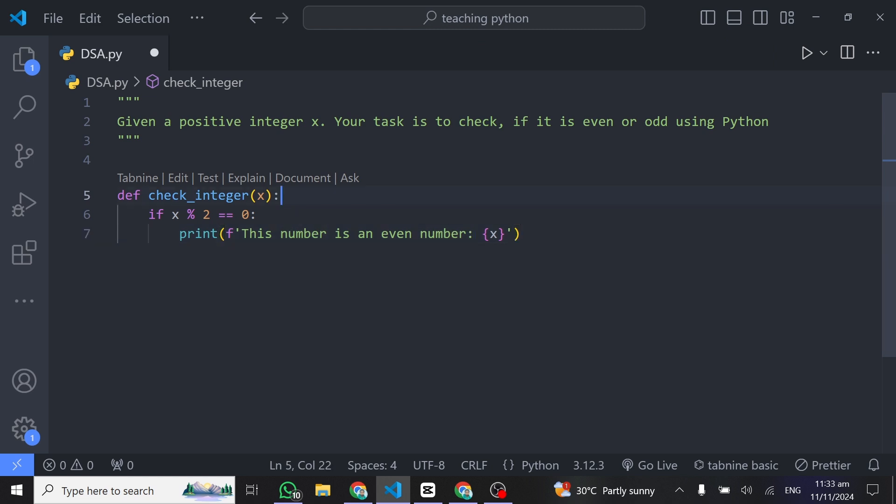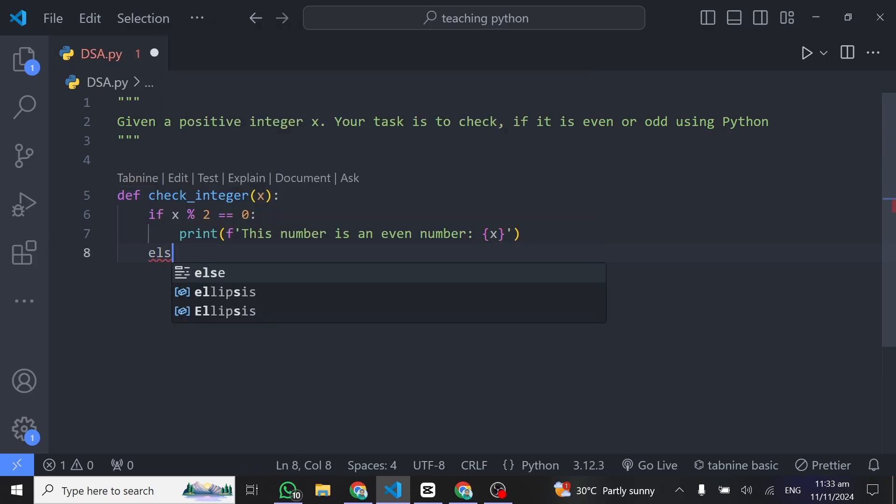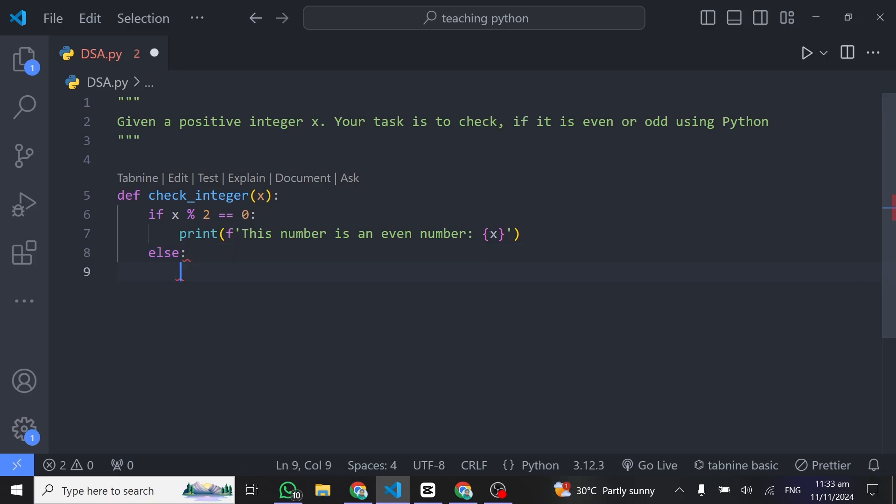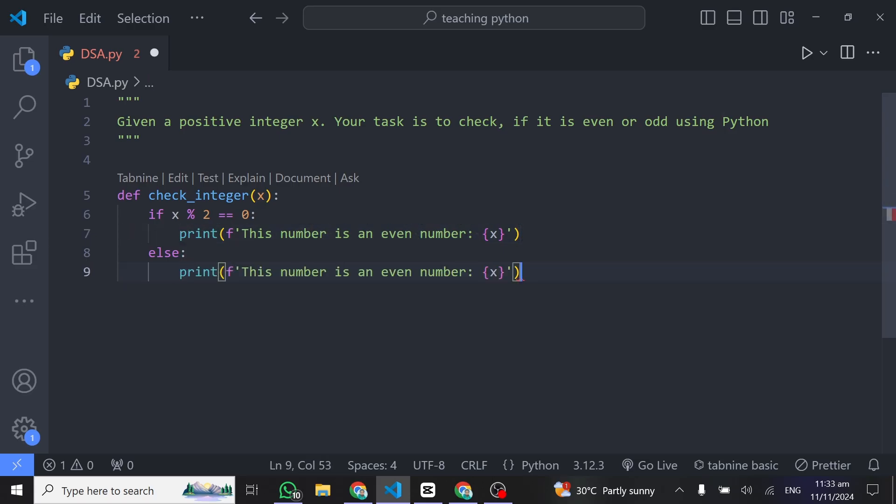Otherwise, which we'll put else here, otherwise the number is an odd number. What I'll do here is to repeat this same print statement but I'll just modify the message: this number is an odd number.